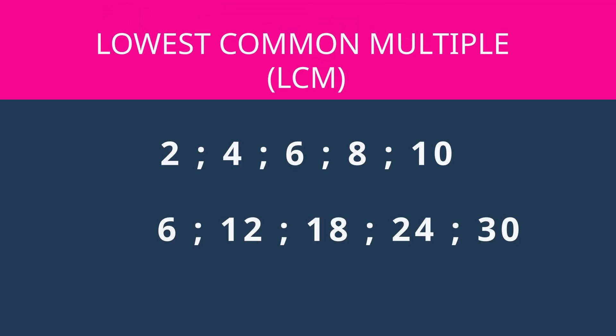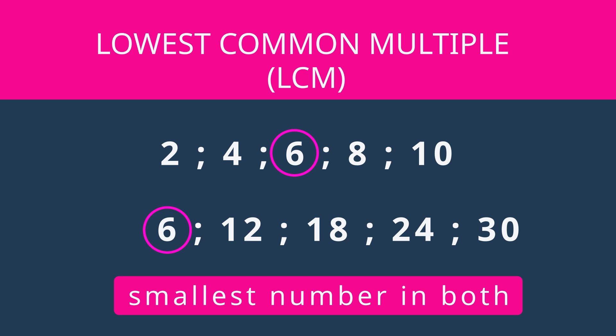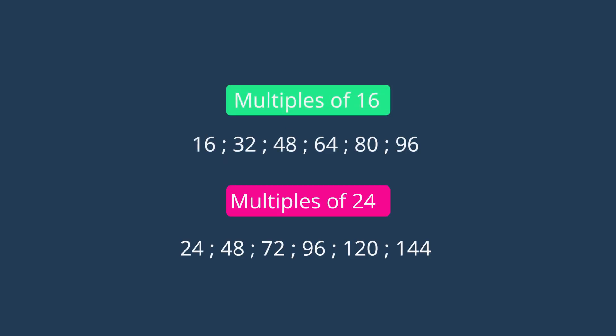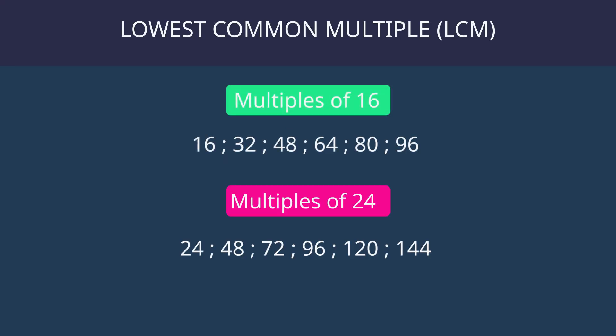To keep it simple, we are going to find the smallest common multiple for 2 or more numbers. Let's use the same numbers 16 and 24 and this time find the lowest common multiple or LCM.